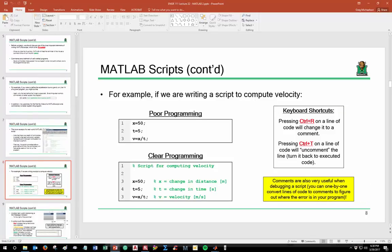If we were writing a script to compute velocity, the upper window would be an example of poor programming and the bottom one would be an example of clear programming. It's also very typical on the first line of your program to include commentary describing the general purpose of the program — for example, '% Script for computing velocity' — rather than jumping straight into defining variables.